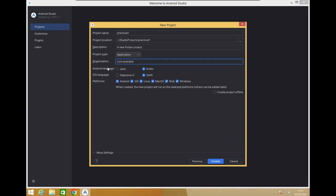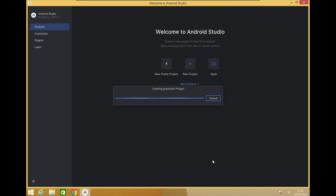Keep the organization as it is. For Android language, select Java or Kotlin — either works. For iOS, stick with Swift. Flutter supports multiple platforms: Android, iOS, Linux, web applications, and desktop applications. All these platforms are available here. Click Create to generate the project.